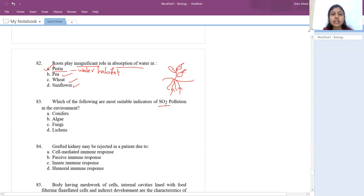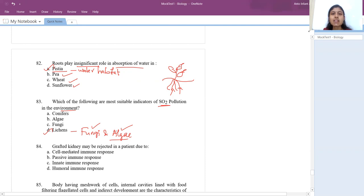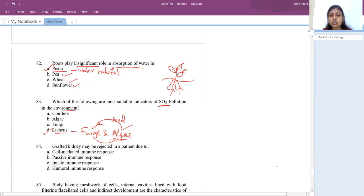Which organisms are more suitable indicators of sulfur dioxide pollution in the environment? The answer is lichens. Lichens are a mutualistic symbiotic association between fungi and algae — algae provide food, fungi provide nutrients. Wherever there is high sulfur dioxide pollution, you cannot see even a single lichen growing.